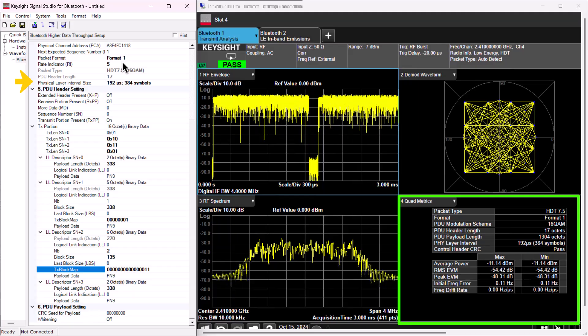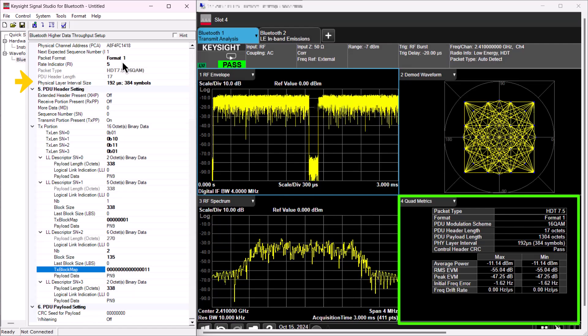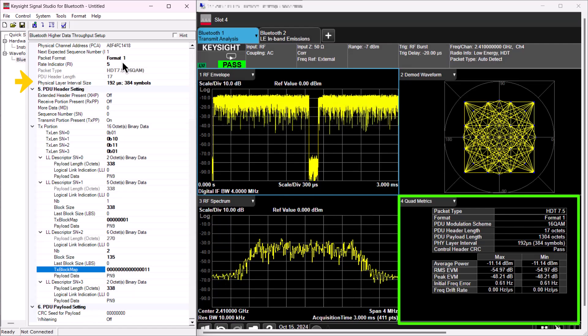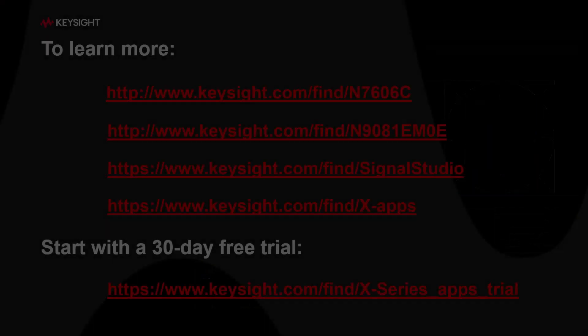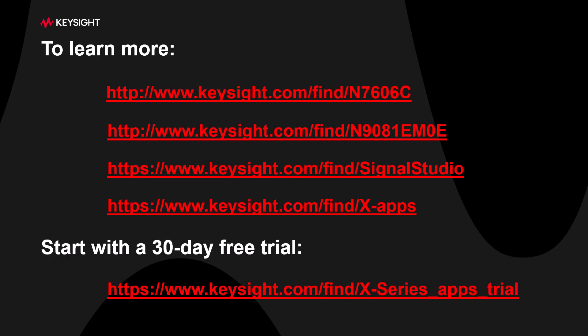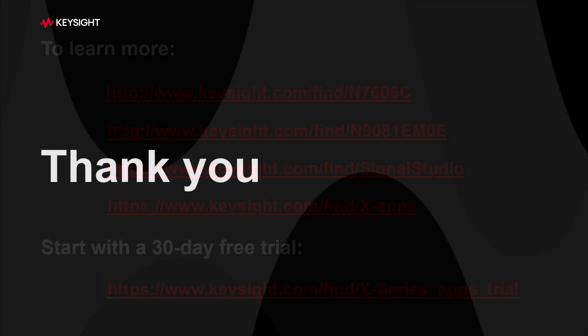We are staying up to date with the latest Bluetooth specifications, so stay tuned for more updates. For more information and to download a free trial, visit our website. Thank you for watching.